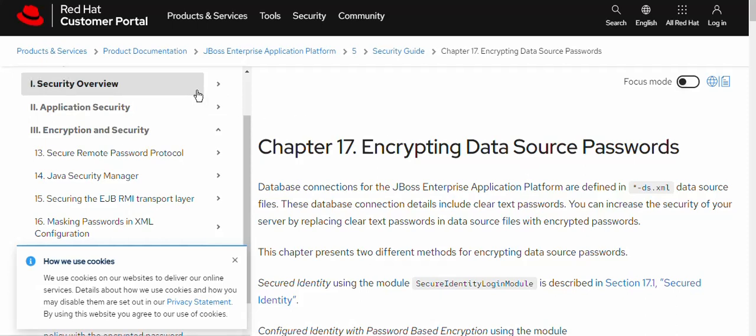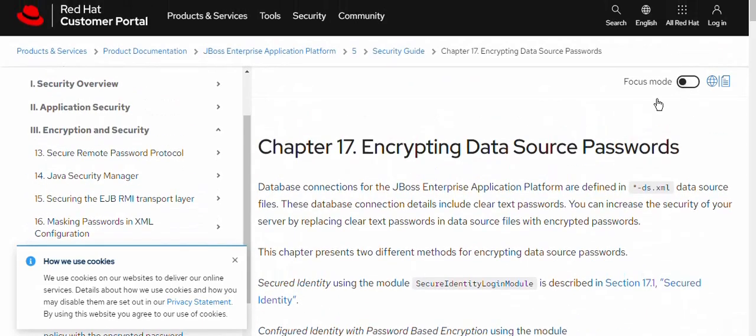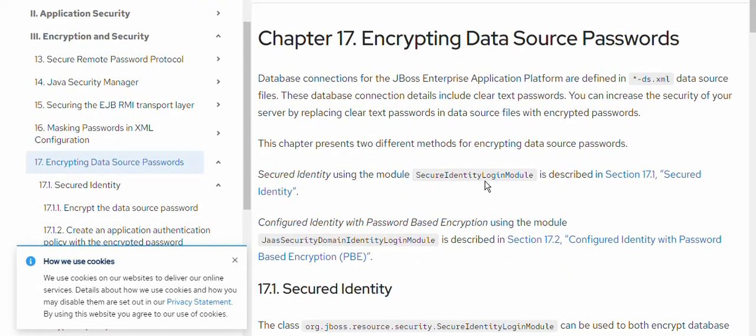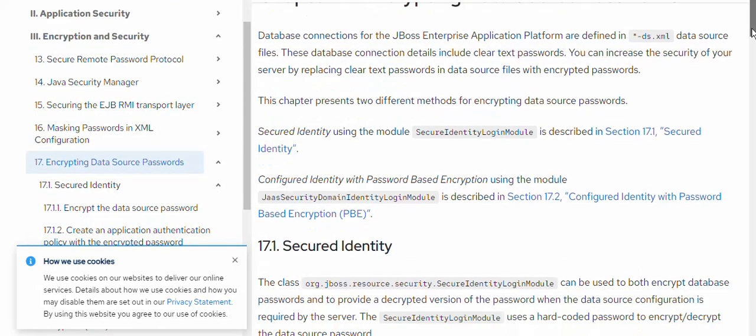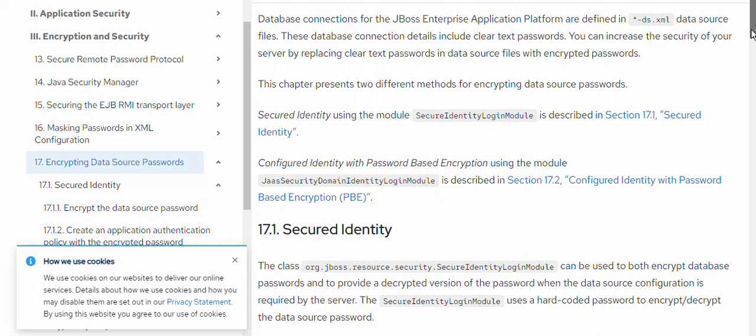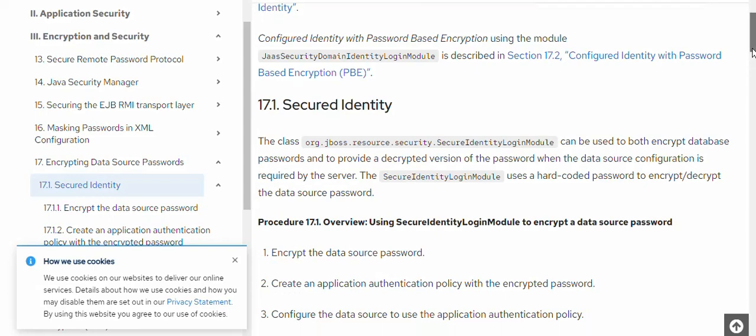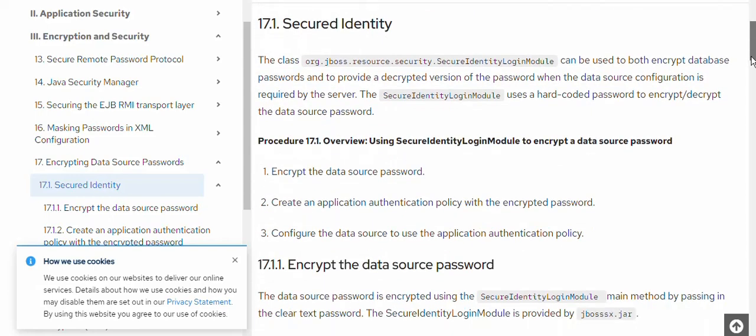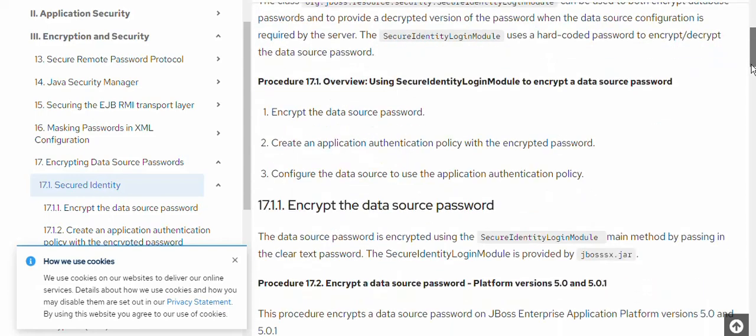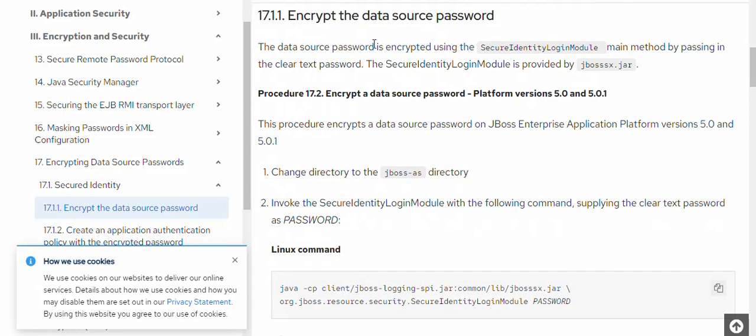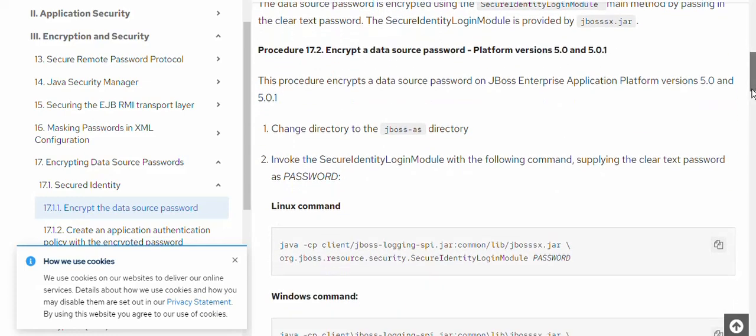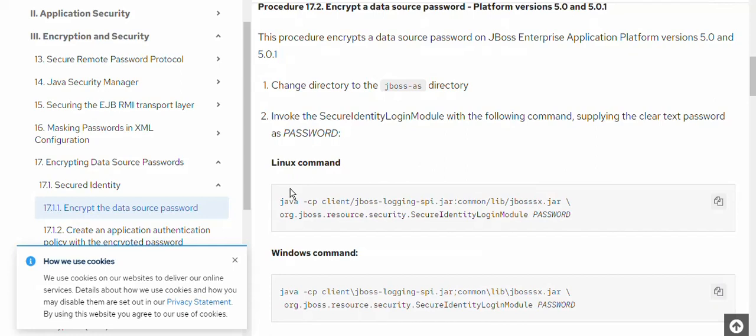I'm going to show you today the example for JBoss EAP 7.1 version. The topic is encrypting data source password. We can use security identity login module to have the encrypted password setup. This module extends the JBoss resource security secure identity login module class. The algorithm that it uses to encrypt the password is picket box. You can simply use the Java command tool if you have Java installed. You can use the Java command through which you can generate the password.